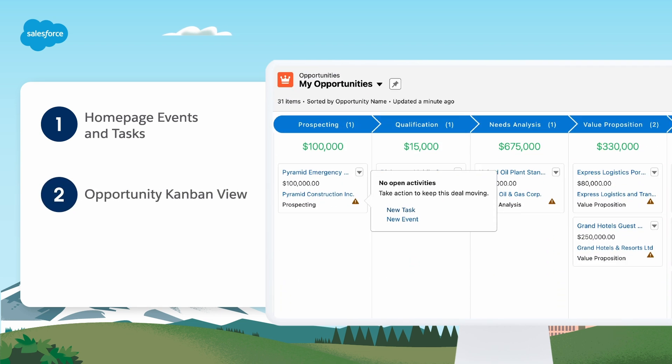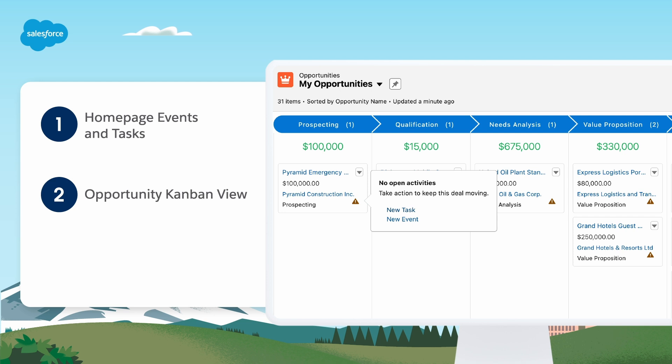In the Kanban view, a yellow triangle on an opportunity indicates that the deal has no scheduled meetings or tasks. To get the deal moving, a rep can select the triangle and create an activity.